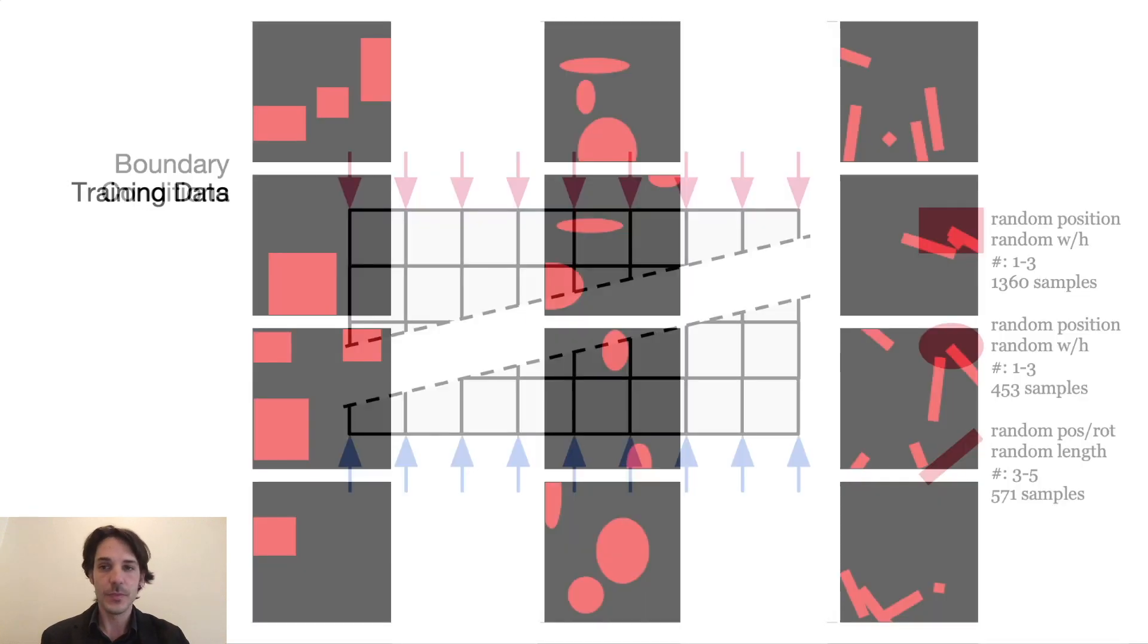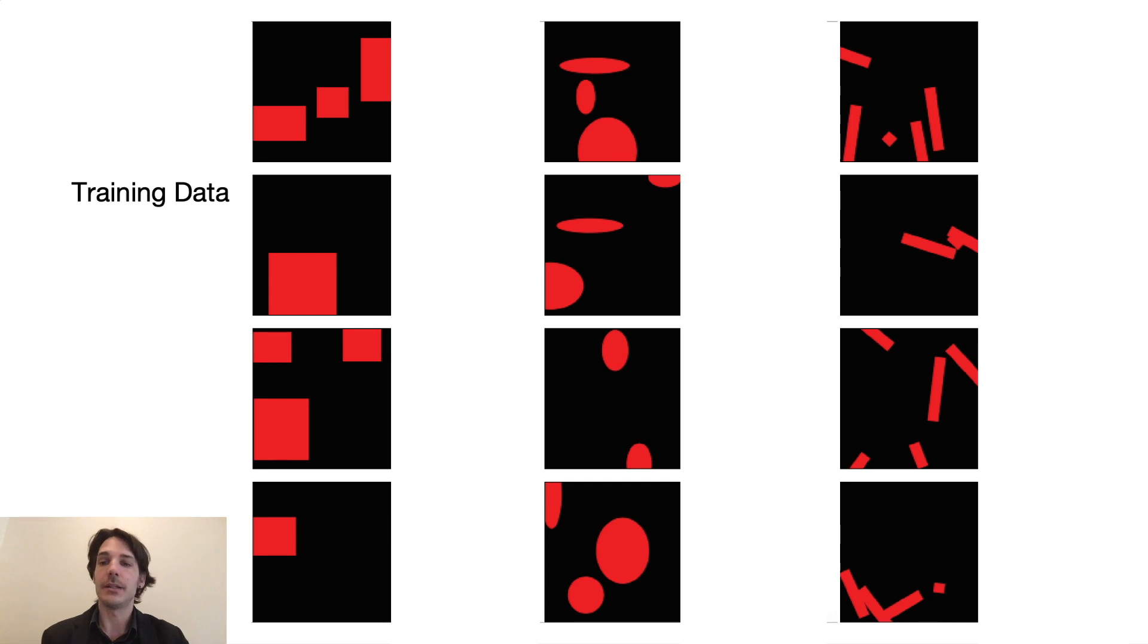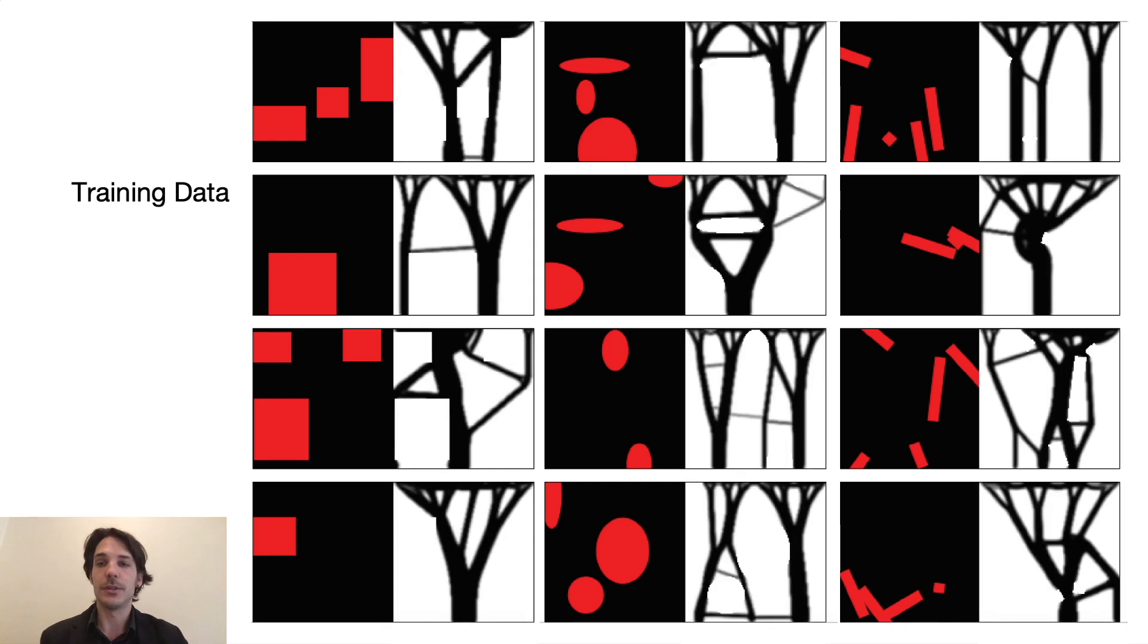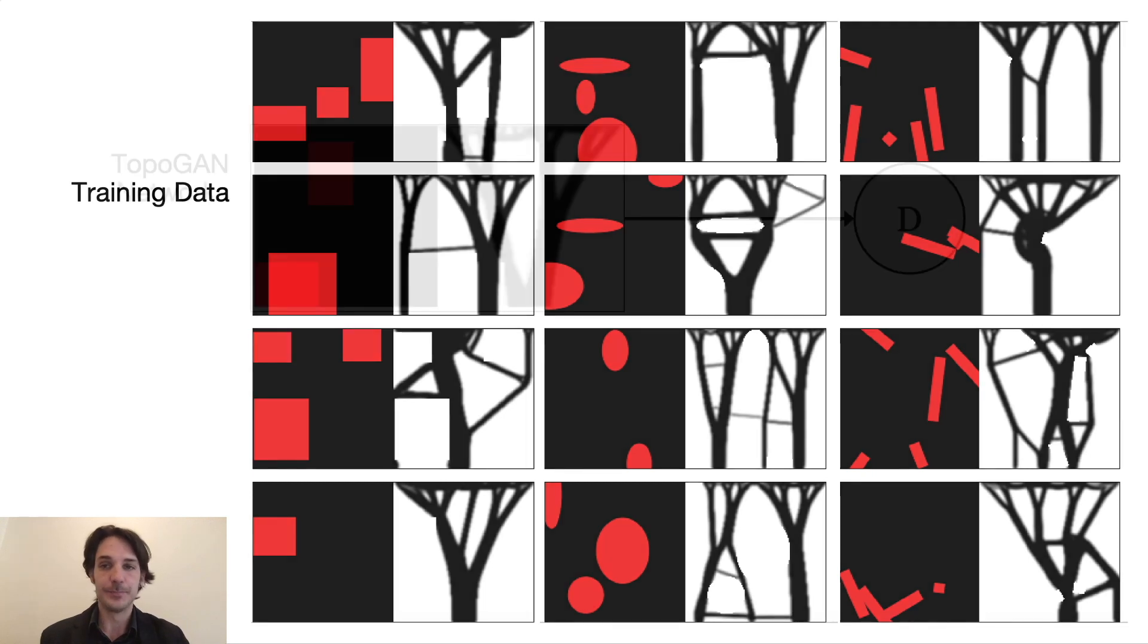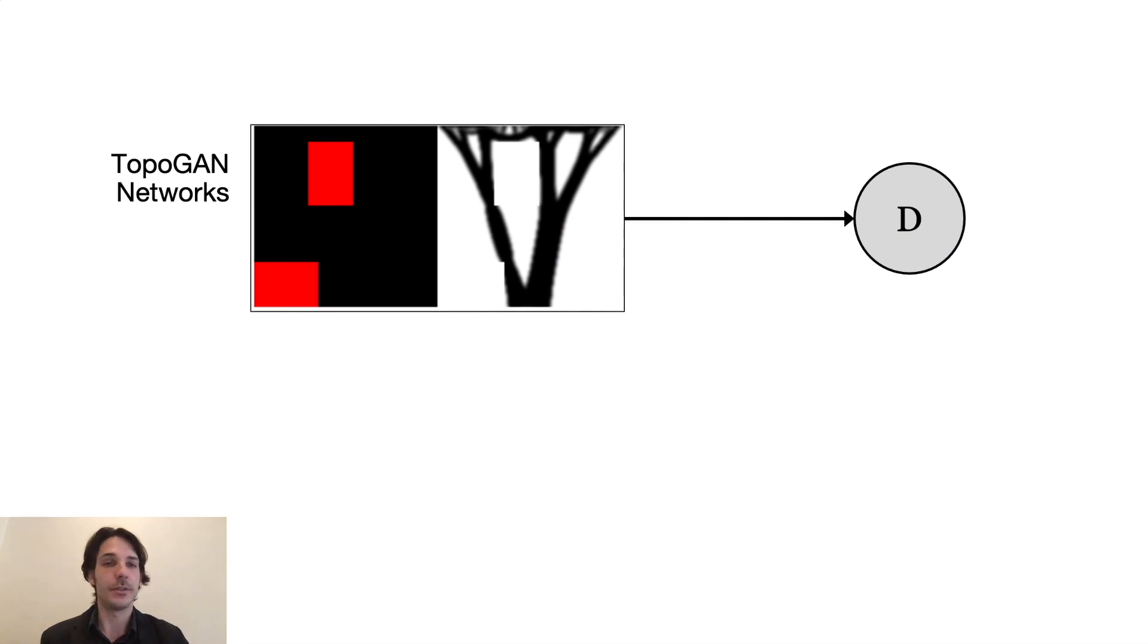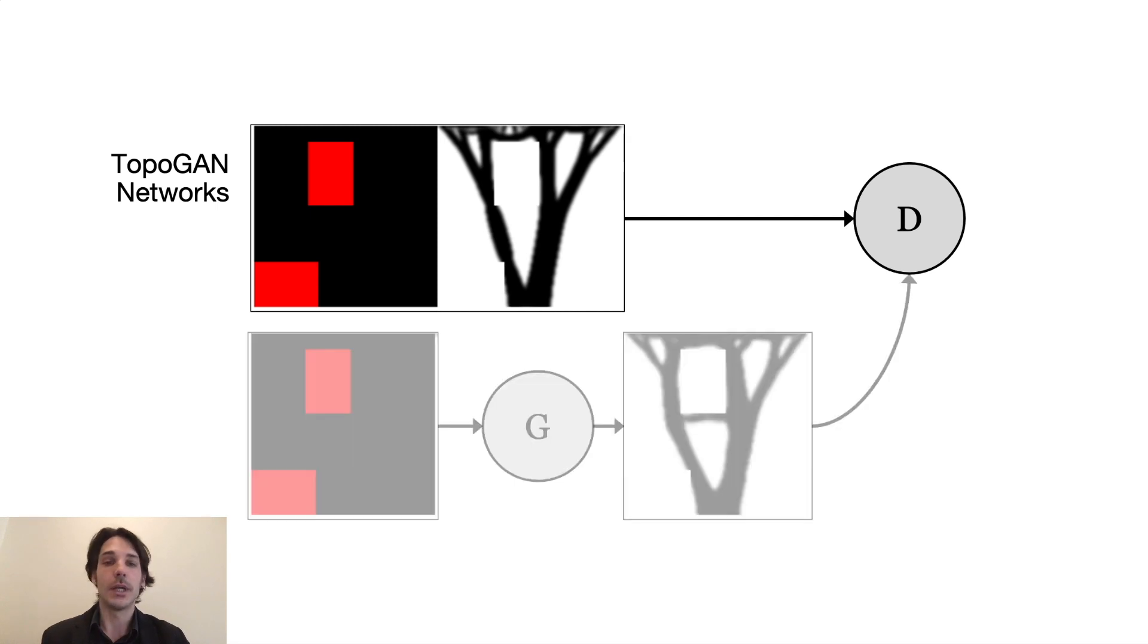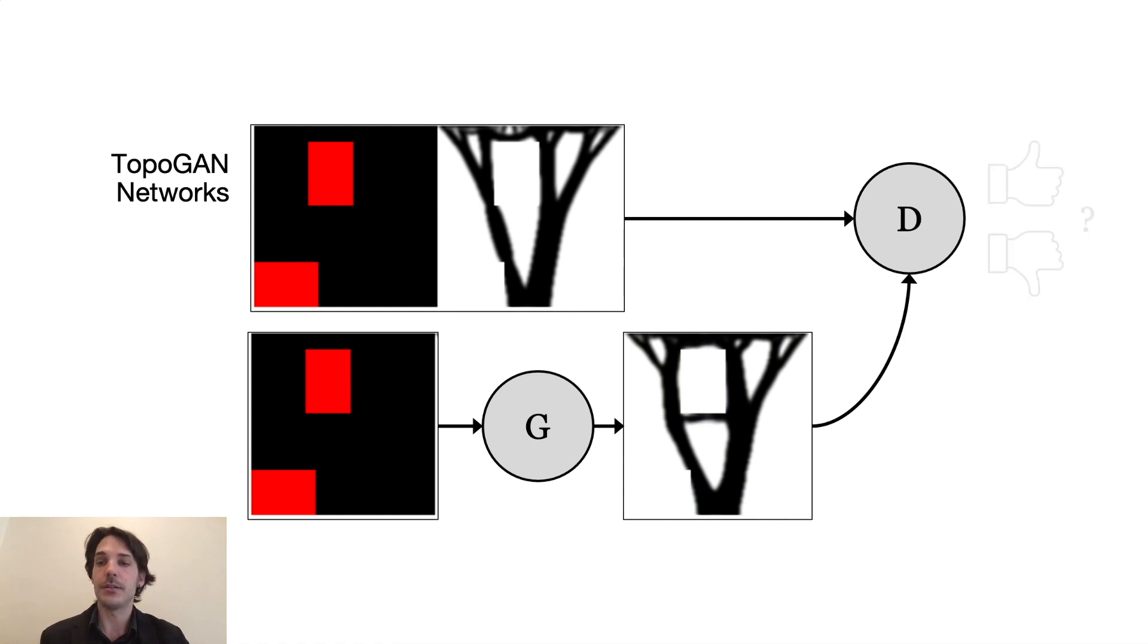We wrote a script to generate the inputs on the left, a wall in black with openings in red, and a Python implementation of topology optimization to calculate the distribution of 30% area fraction of material. The preparation of one of these examples took about one minute approximately. So in our case the discriminator D sees these pairs of images, the openings and the resulting optimized topology from the FEA simulation, while the generator G only sees the openings and learns over time to fake a solution that the discriminator cannot tell apart from the real anymore.